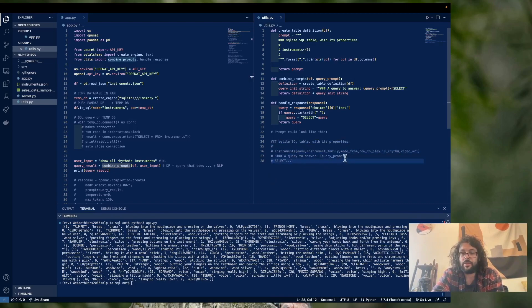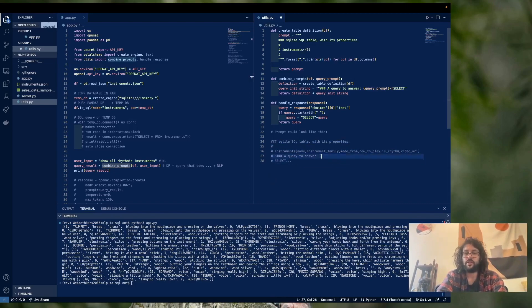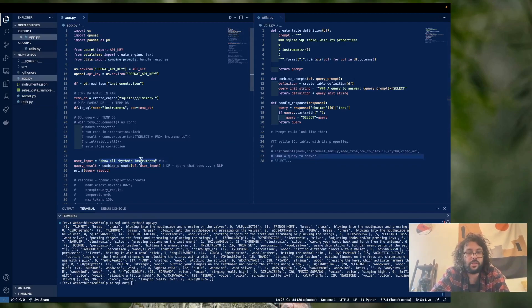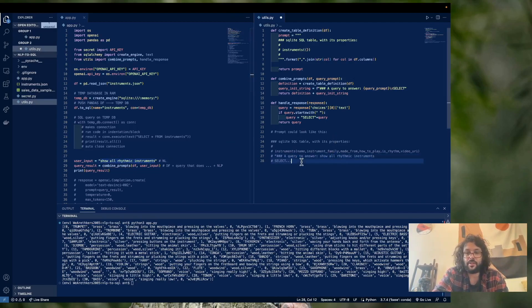and then query to answer, in this case, I think it was, yeah, show all rhythmic instruments. So it's really going to look like this. And then OpenAI is going to basically going to complete this prompt based on what we have here.